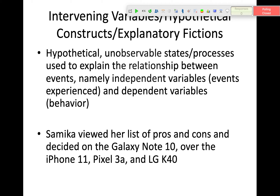Skinner's main criticism was that theories about internal events, mental representations, and the mind rely on intervening variables. An intervening variable — or hypothetical construct, or what your book refers to as an explanatory fiction — are hypothetical, unobservable states or processes used to explain the relationship between independent variables and dependent variables. Skinner thought we didn't need something in between to explain it; we should explain it at that level.